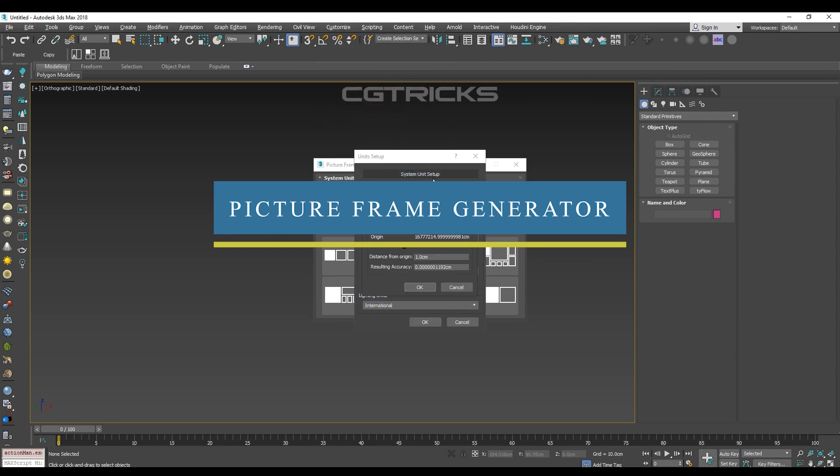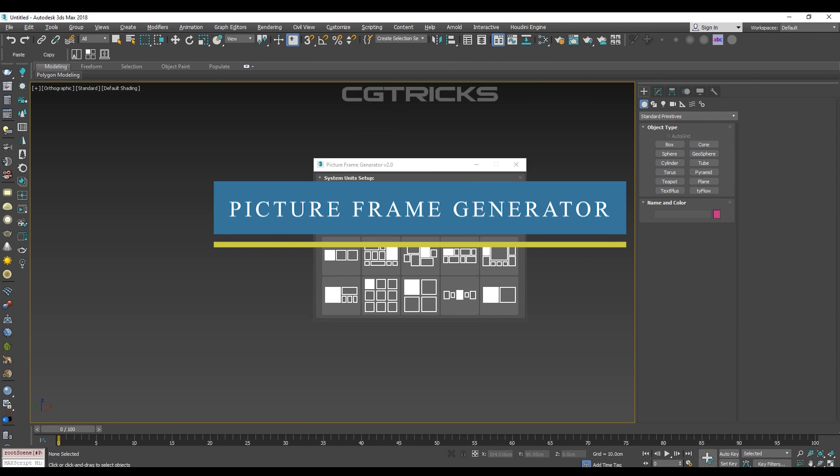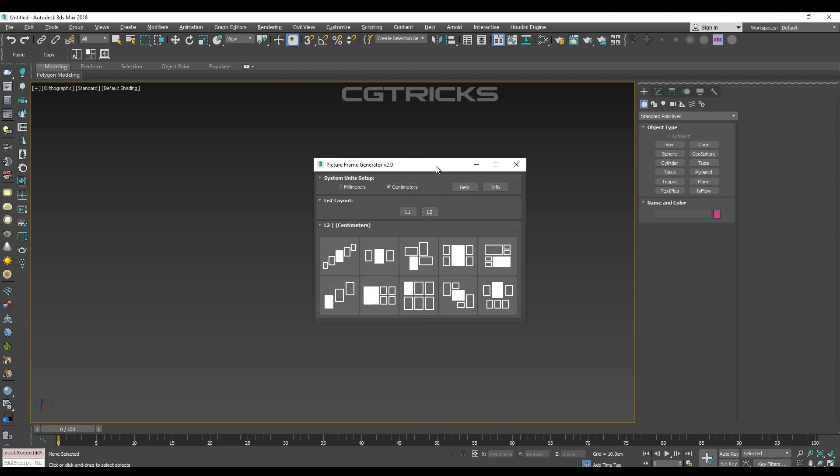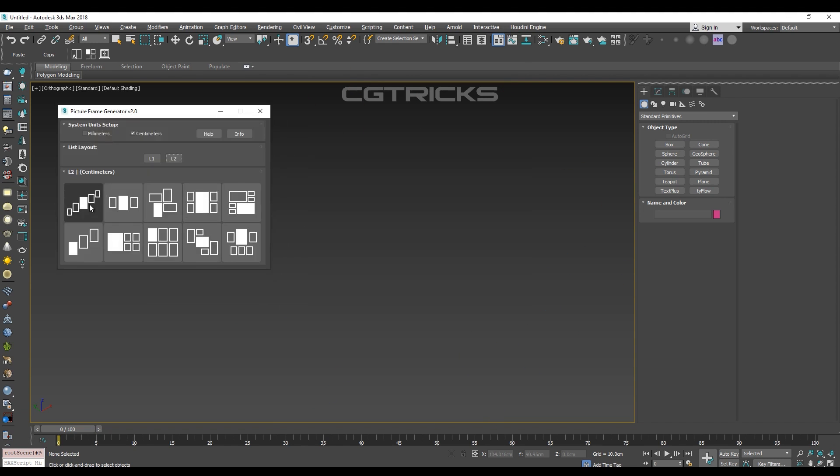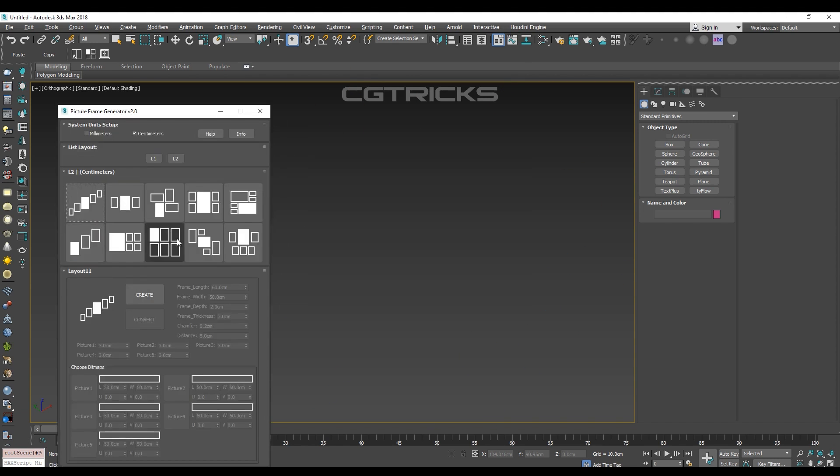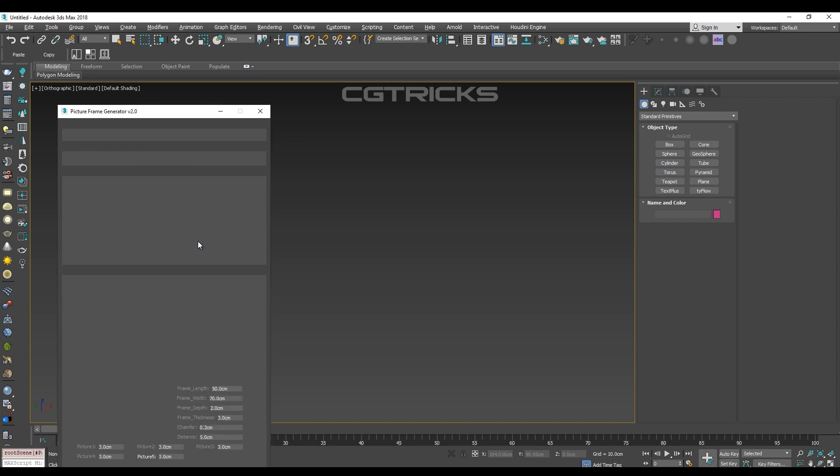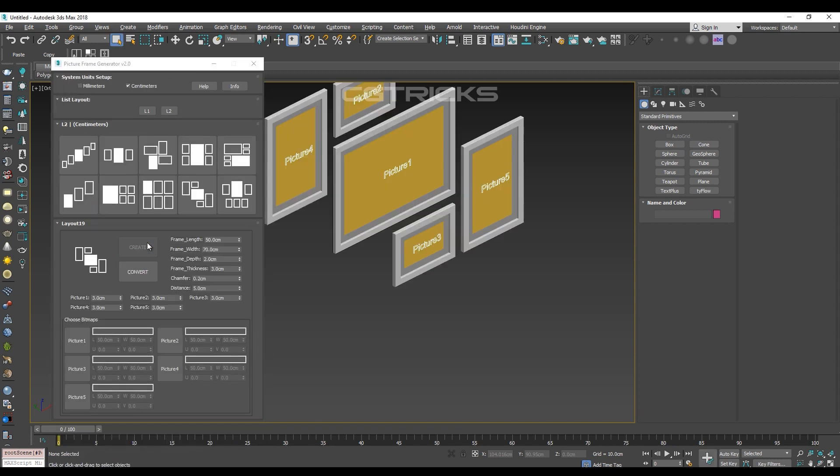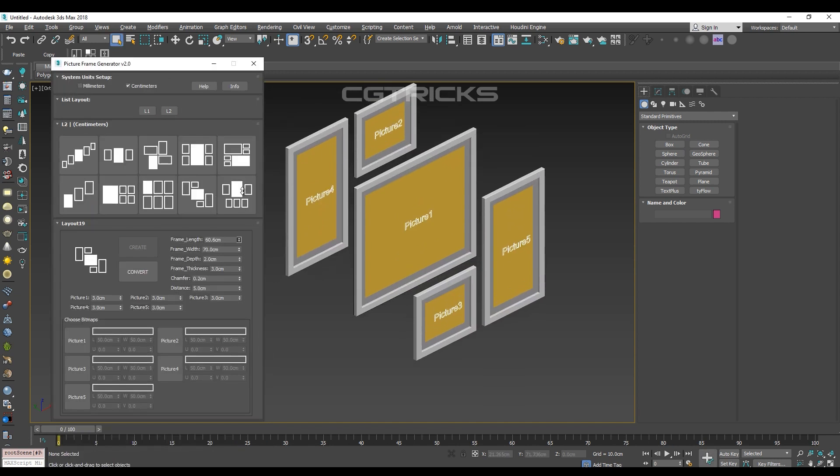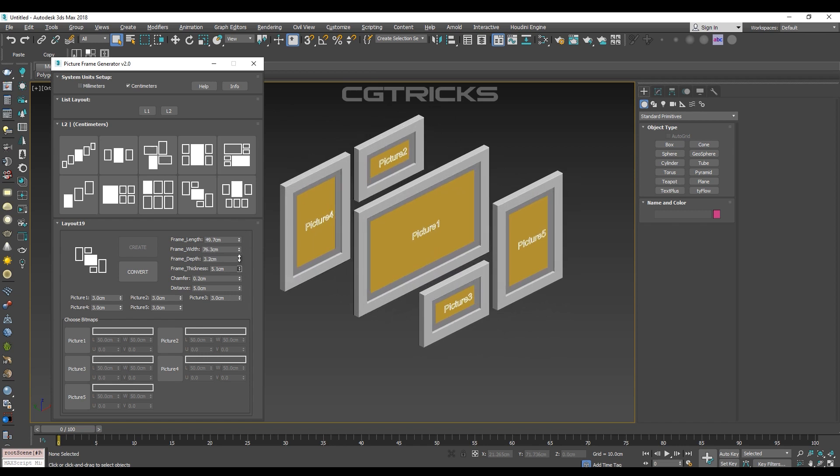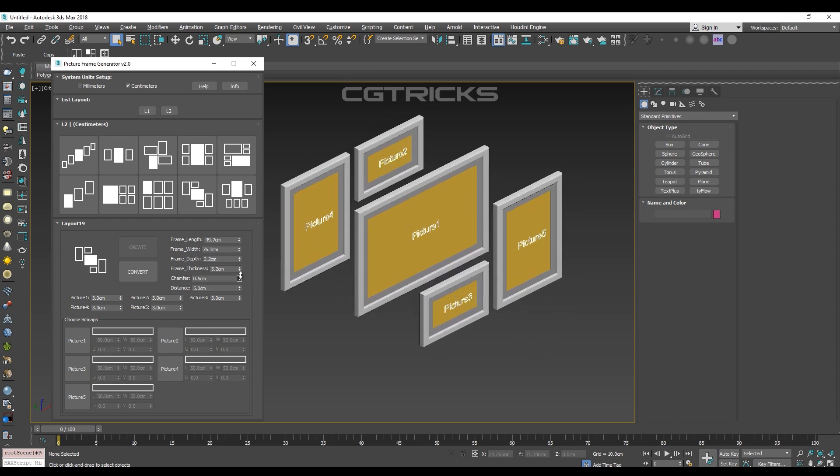If you need to decorate your interiors with some picture frames, probably this is gonna be the right plugin for you. Picture Frame Generator contains 20 design setups of frames, fully customizable and ready to display any images.